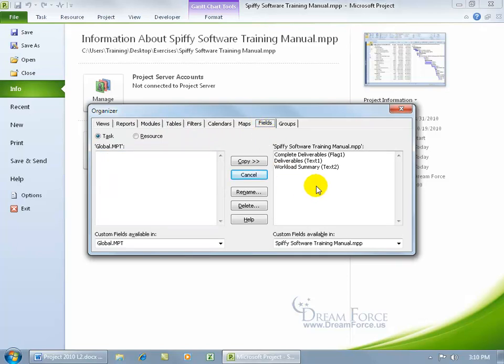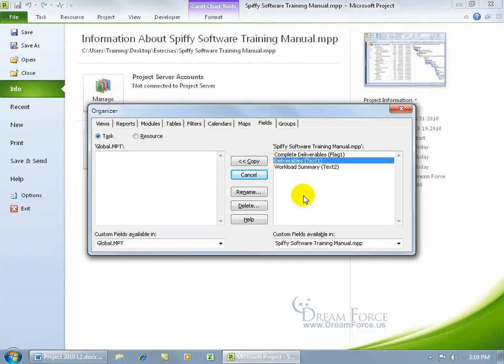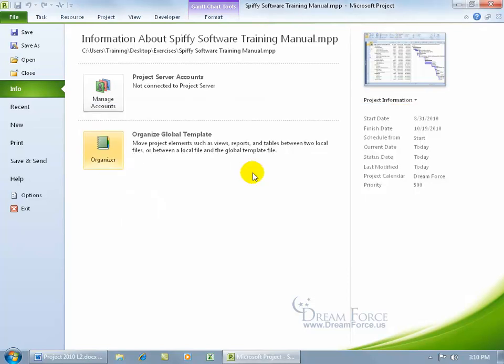Remember, in an earlier training video, we created custom fields. Well, they're available in this project, but not available in all new projects. So if every time I create a new project, I want to be able to have the Deliverables custom field available, select it, click Copy, and any time I create a new project, let's go ahead and close out.